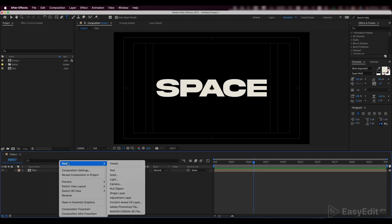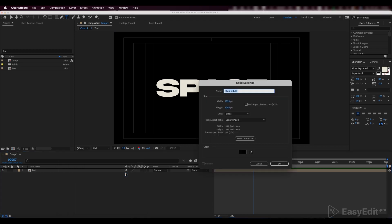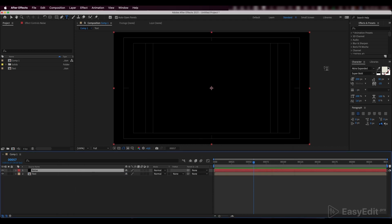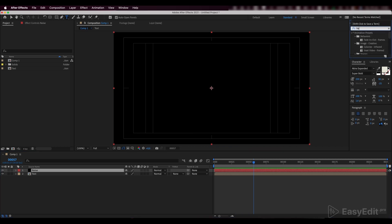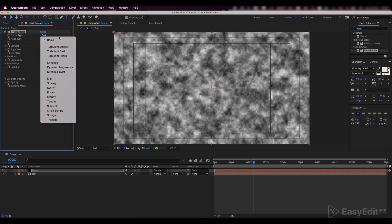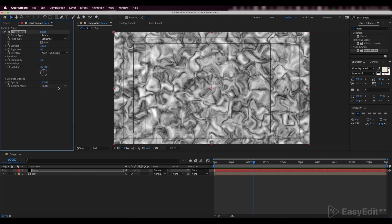Now we'll make a new Noise Solid layer. We'll use this layer to control the noise in our composition. Start with a fractal noise effect. Our noise effect should look like a swirl, so we'll use the swirly parameter and increase its scale.